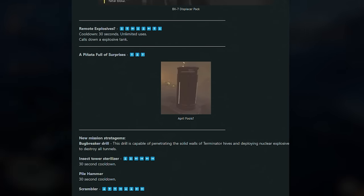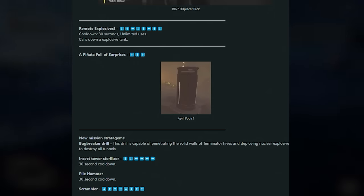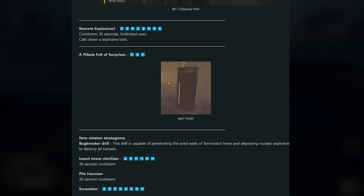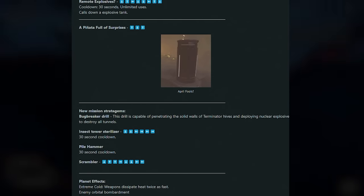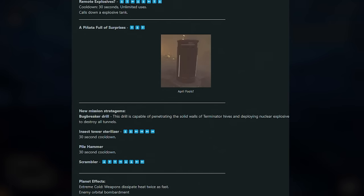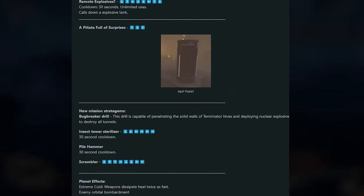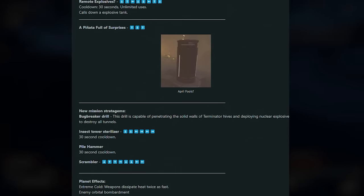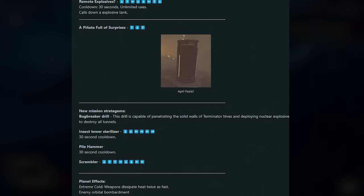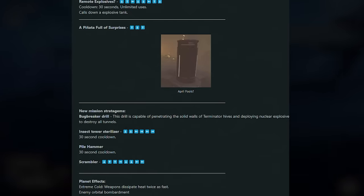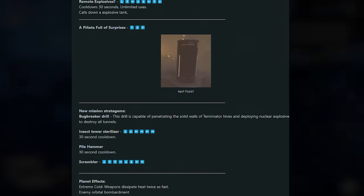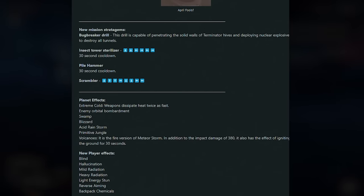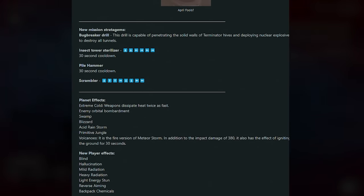Next up here we have some Remote Explosives, and this actually has a very big input. The cooldown is 30 seconds, unlimited uses, and you basically call down an explosive tank. So this looks like to be something you have to shoot. Interesting. This one caught my attention as well. A Piñata Full of Surprises. So it looks like this calls down a canister and potentially it acts as like a loot box where you don't know what's inside of it. It could call in anything. But it's a really small input, so this could be something they could do for April Fools potentially because it's called a Piñata Full of Surprises. We literally could get anything. There even could be like a Hell Bomb that just drops in one of these. That would be pretty sick.